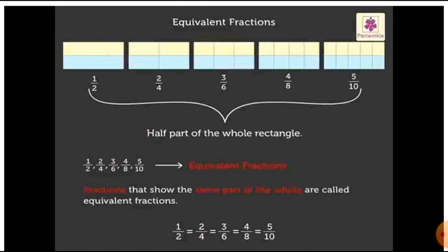These all fractions — 1 by 2, 2 by 4, 3 by 6, 4 by 8 and 5 by 10 — are all showing the yellow part of the rectangle, so these all are the same. These all fractions are showing half part of the whole rectangle. So we can say that the fractions 1 by 2, 2 by 4, 3 by 6, 4 by 8 and 5 by 10 are equivalent fractions, because these all are showing the same part of the whole.